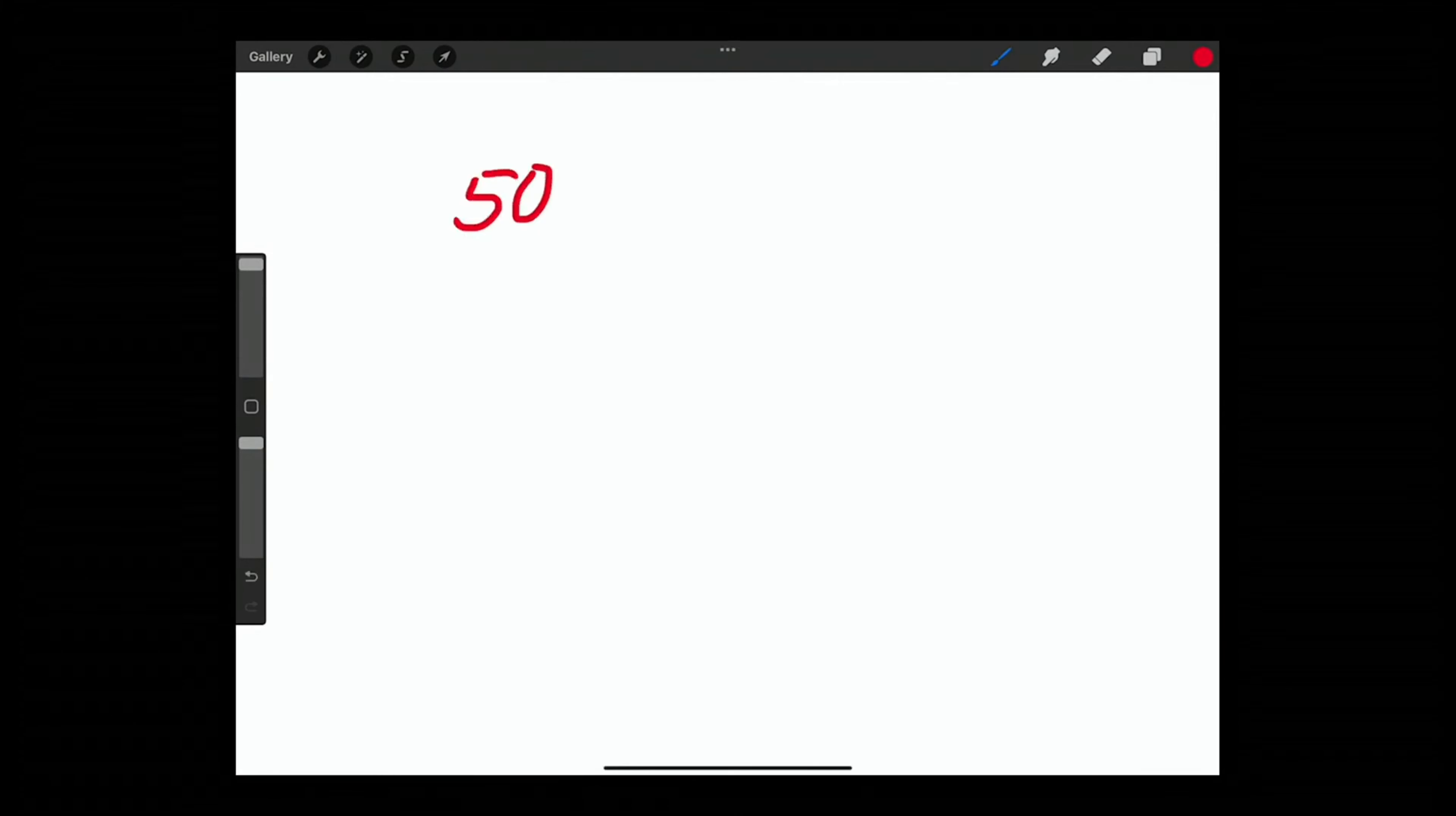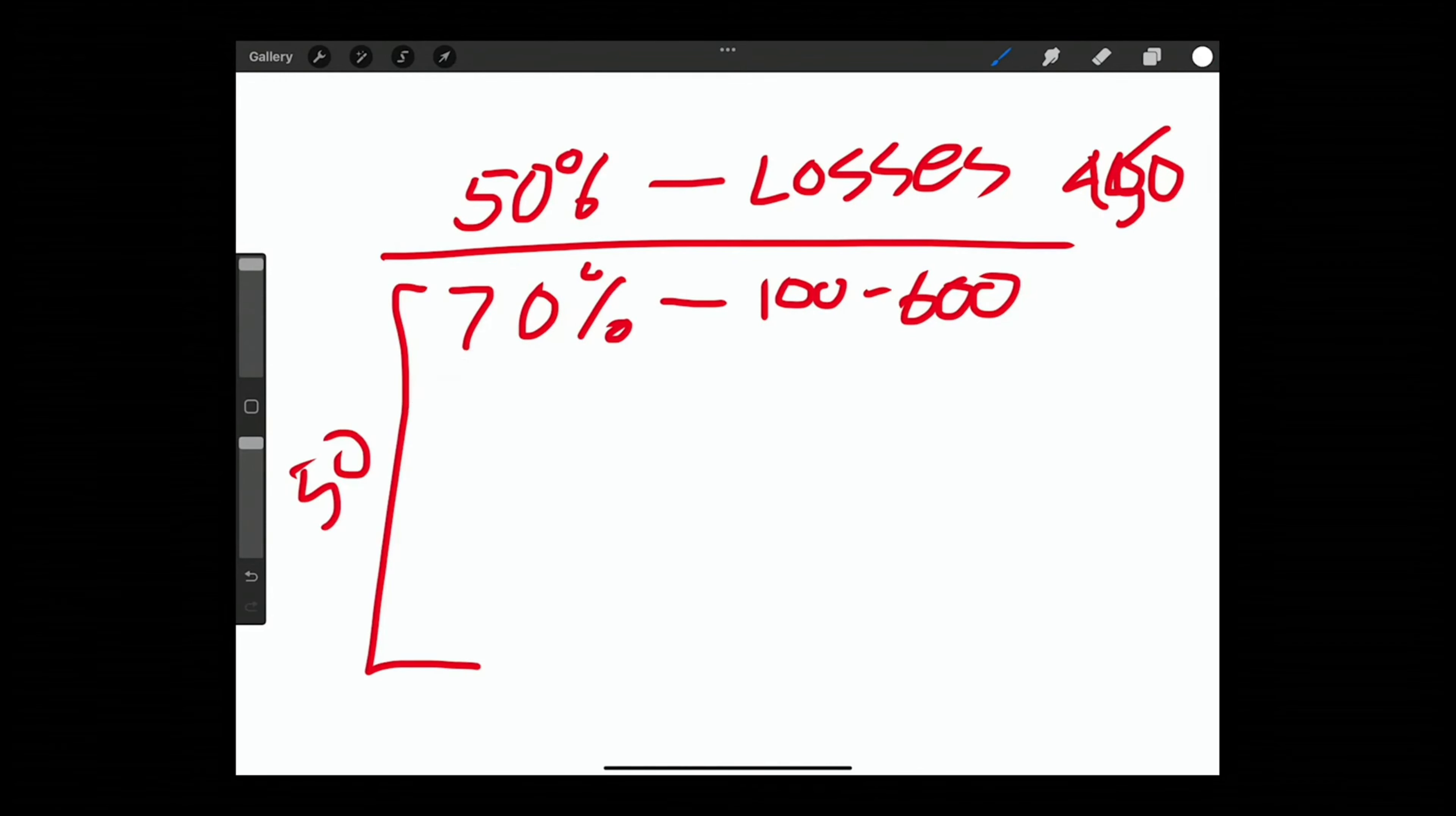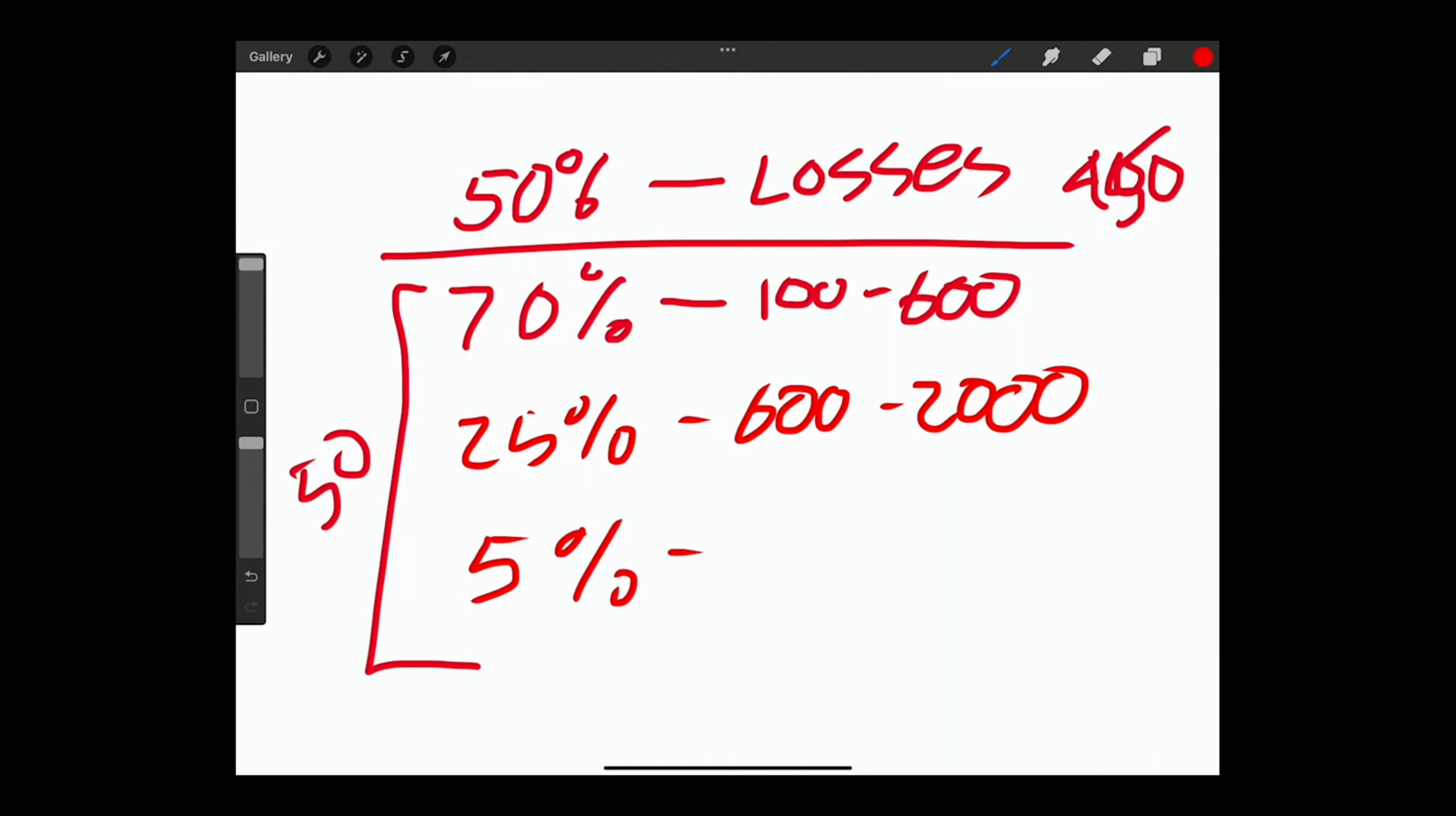If we're looking at odds and what our potential is we know that 50% of the trades are going to be lost. The other 50% are going to be wins of which 70% are going to be between $100 and $600. Now these losses here are going to be about $450. About 25% of these are going to be between that $600 and $2,000 and about 5% of these are going to be between $2,000 and $4,500.